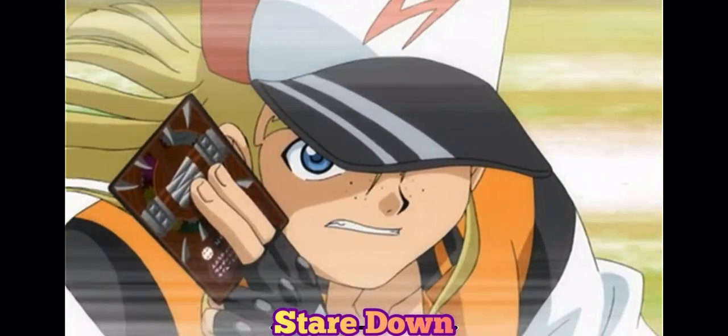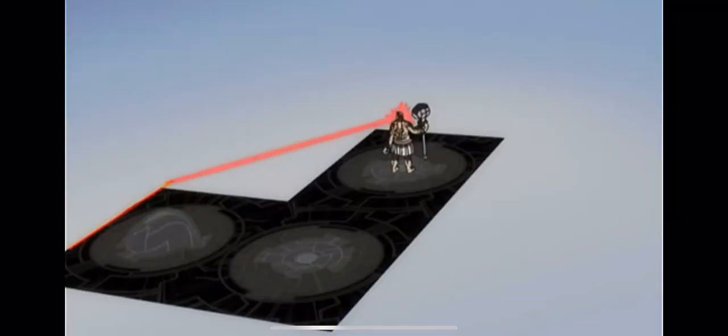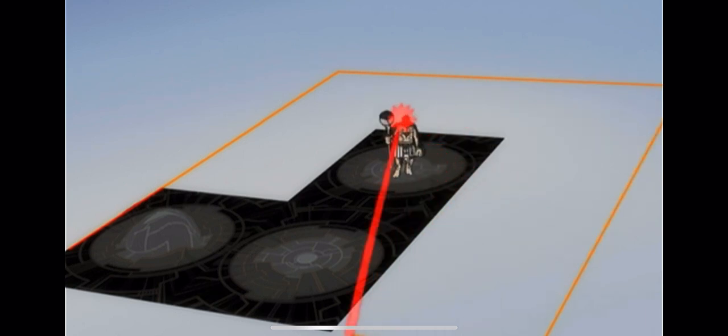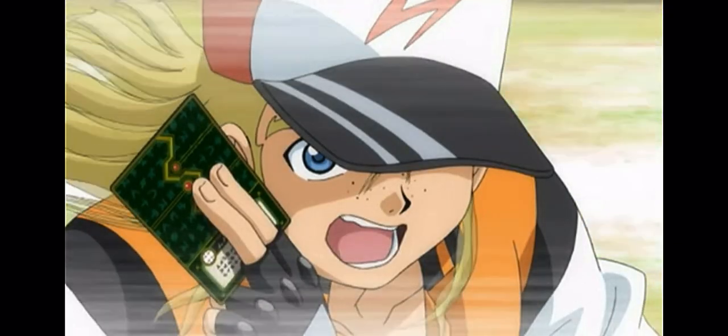Ability card activate: Stare down. You're in for it now. With this ability my Bakugan can increase the power level of every Bakugan on every card within the red border by 50 G. Ability card activate: Smack down!